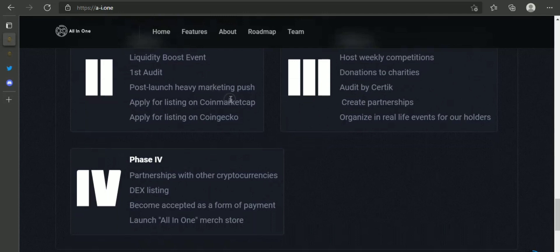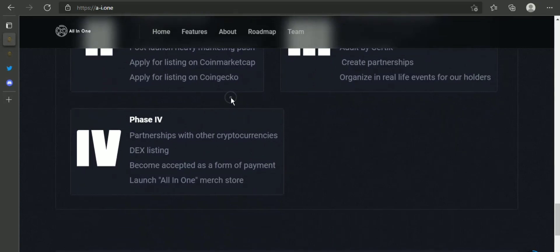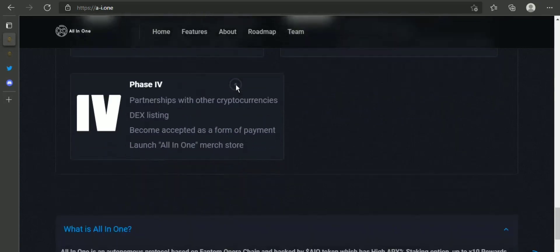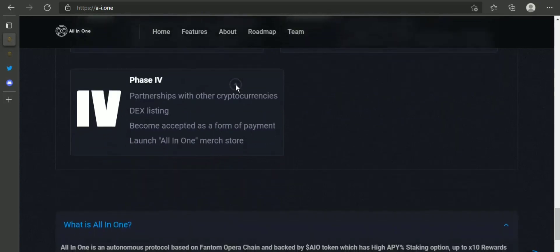Phase 3: host weekly competitions, donations to charities, audit by Certik, create partnerships, organizing real-life events for our holders.